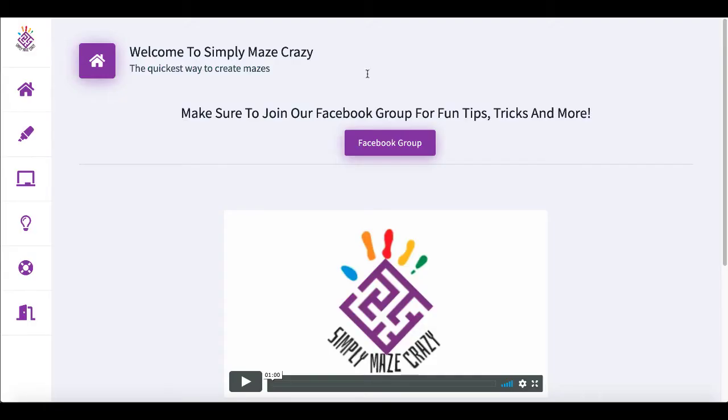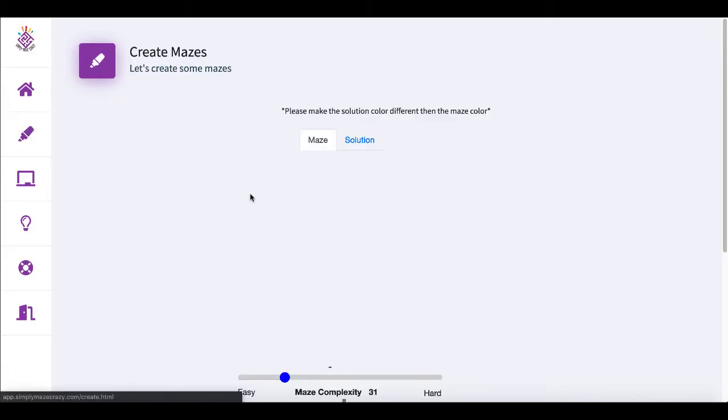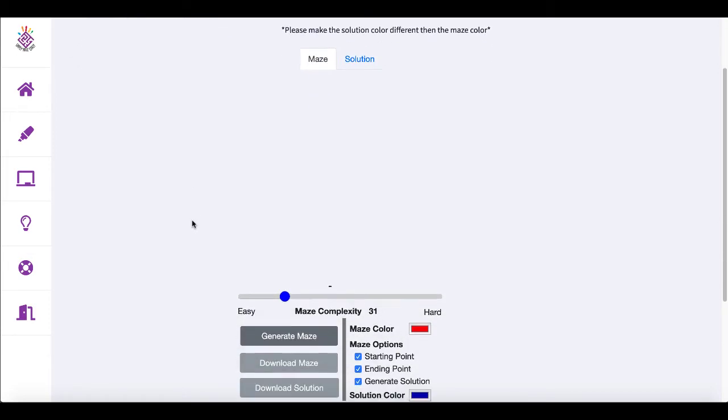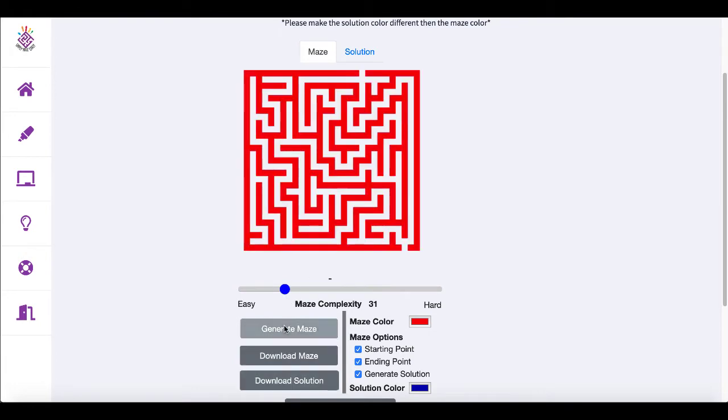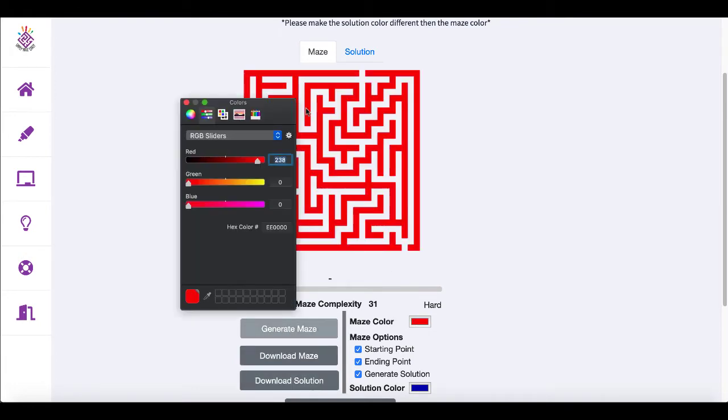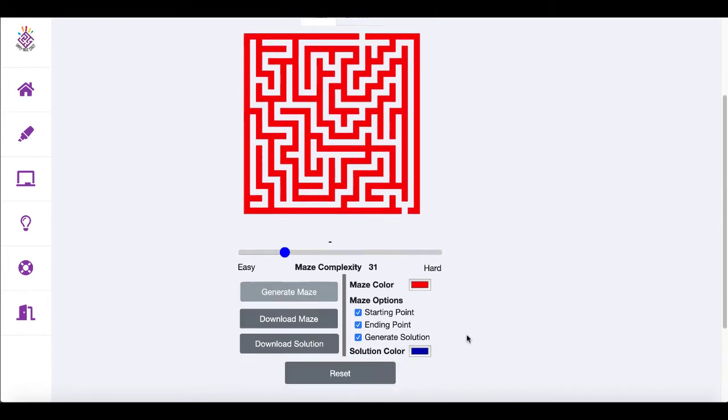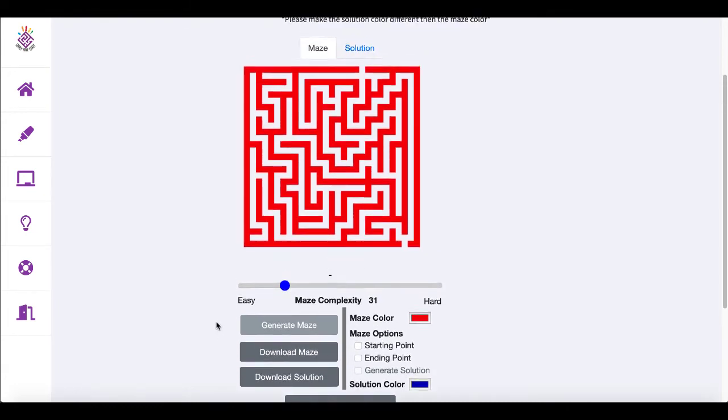Pop over to Simply Maze Crazy. The current maze solution that is provided in Simply Maze Crazy only generates square mazes. You can see here you set your complexity, you generate your maze, you can change the color, all kinds of options like that. There's a full review of Simply Maze Crazy in the cards up here in the right hand corner. You can check that out. And of course, you can set starting and ending points and you can download the maze and the solution here.